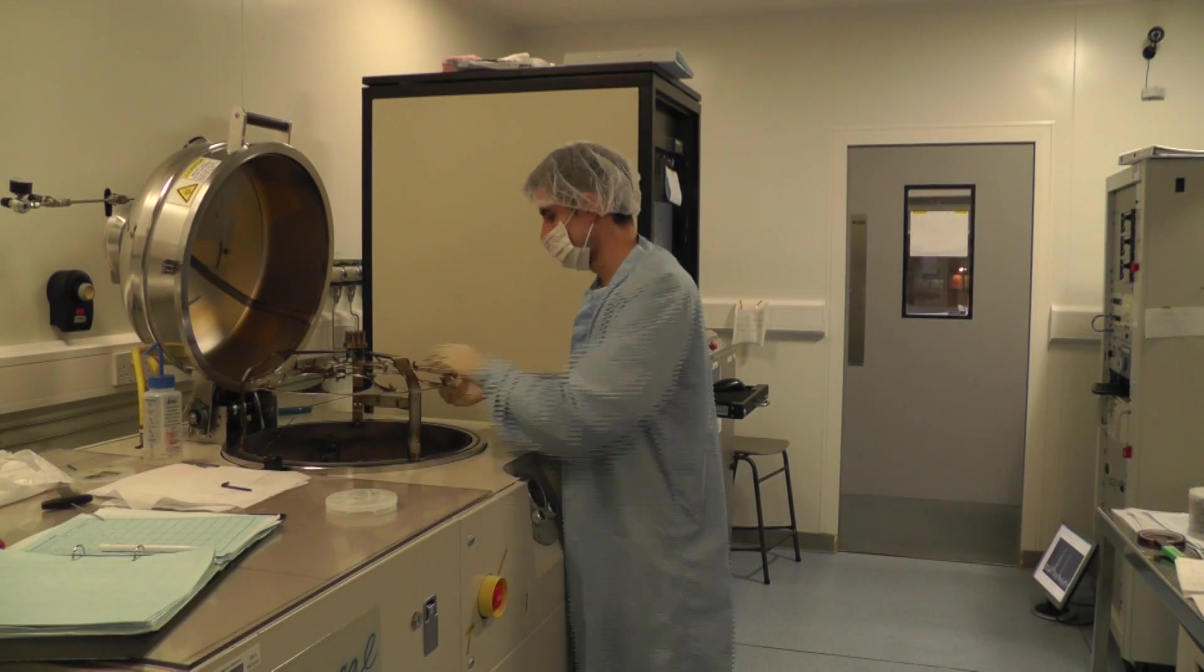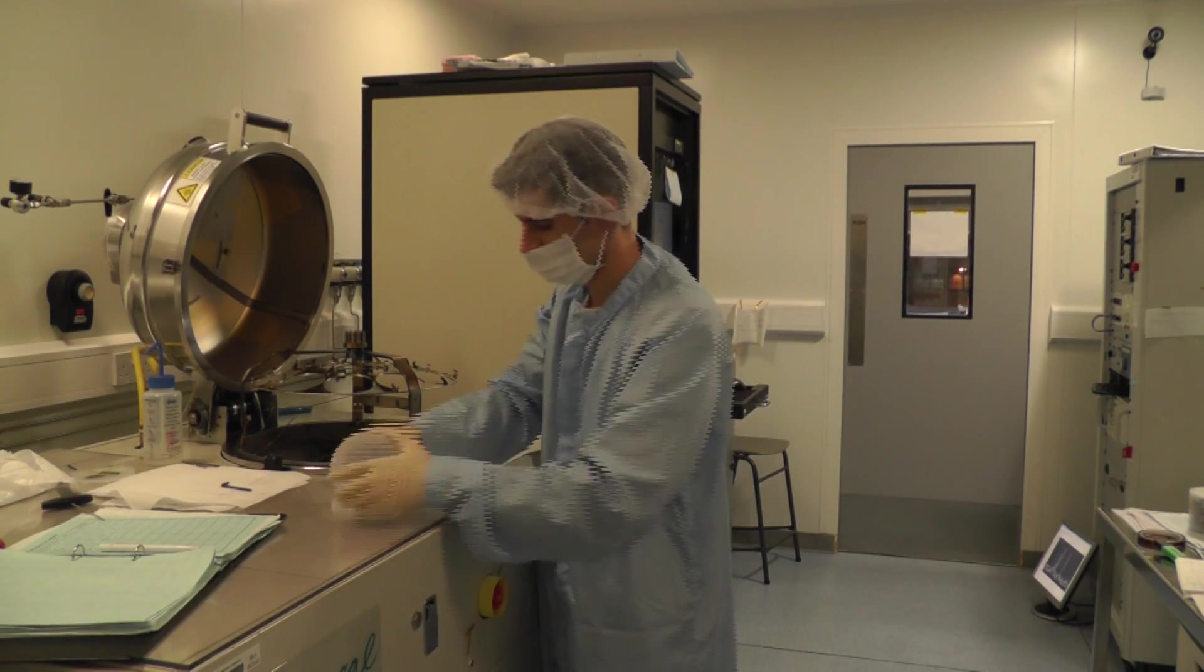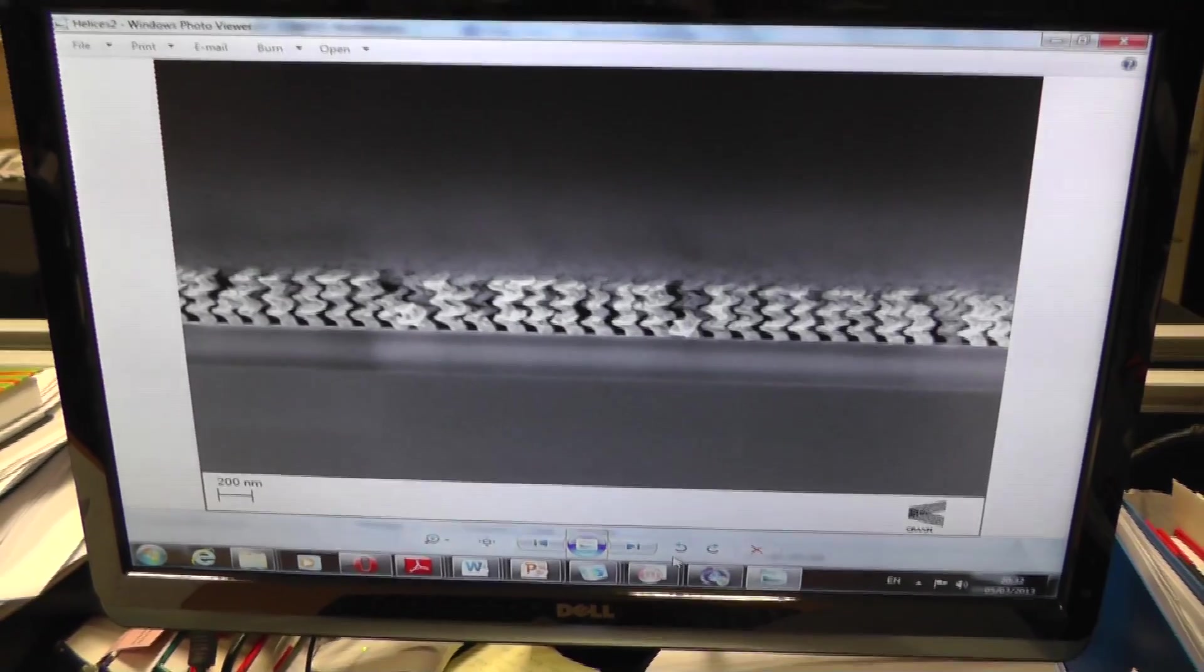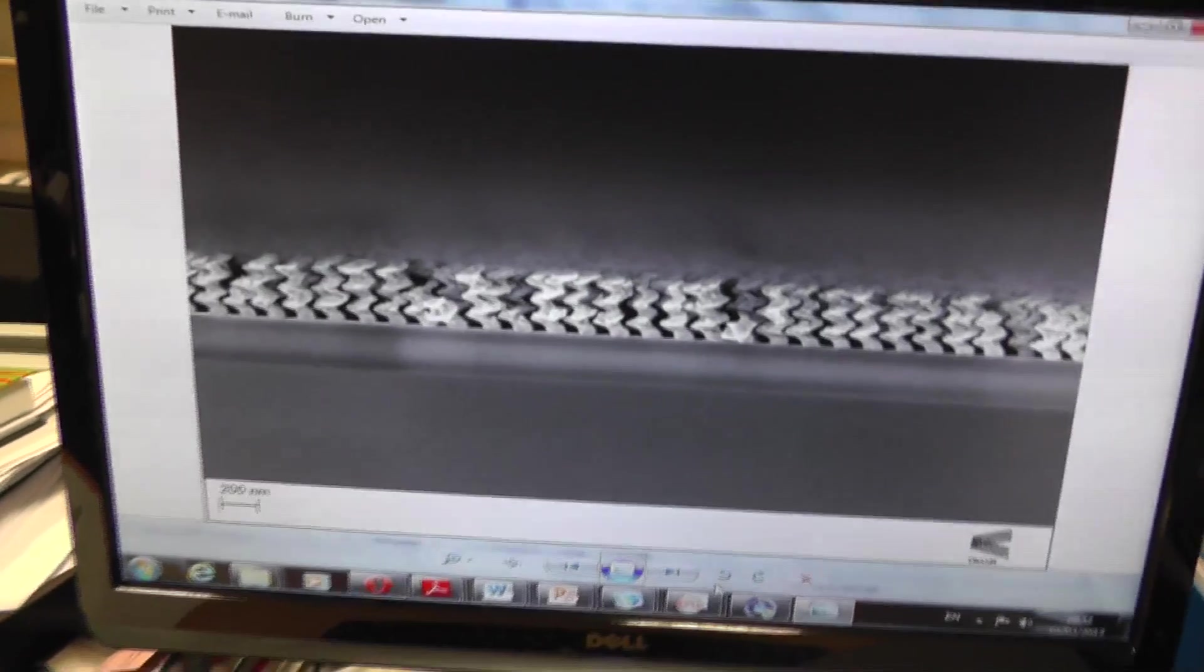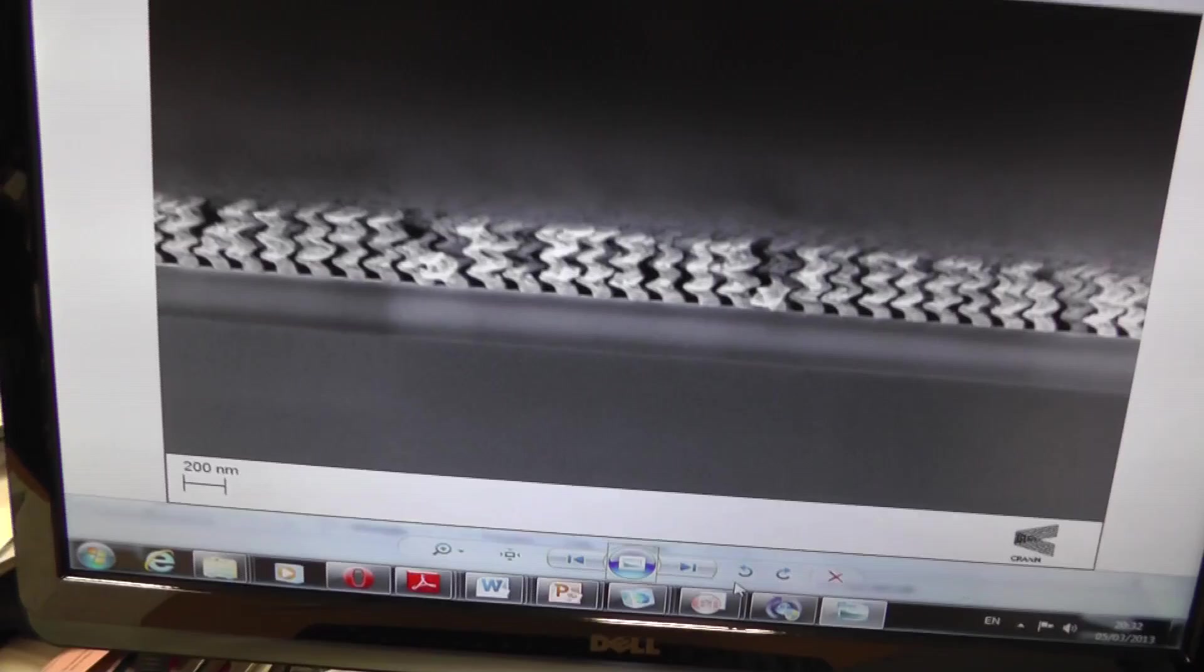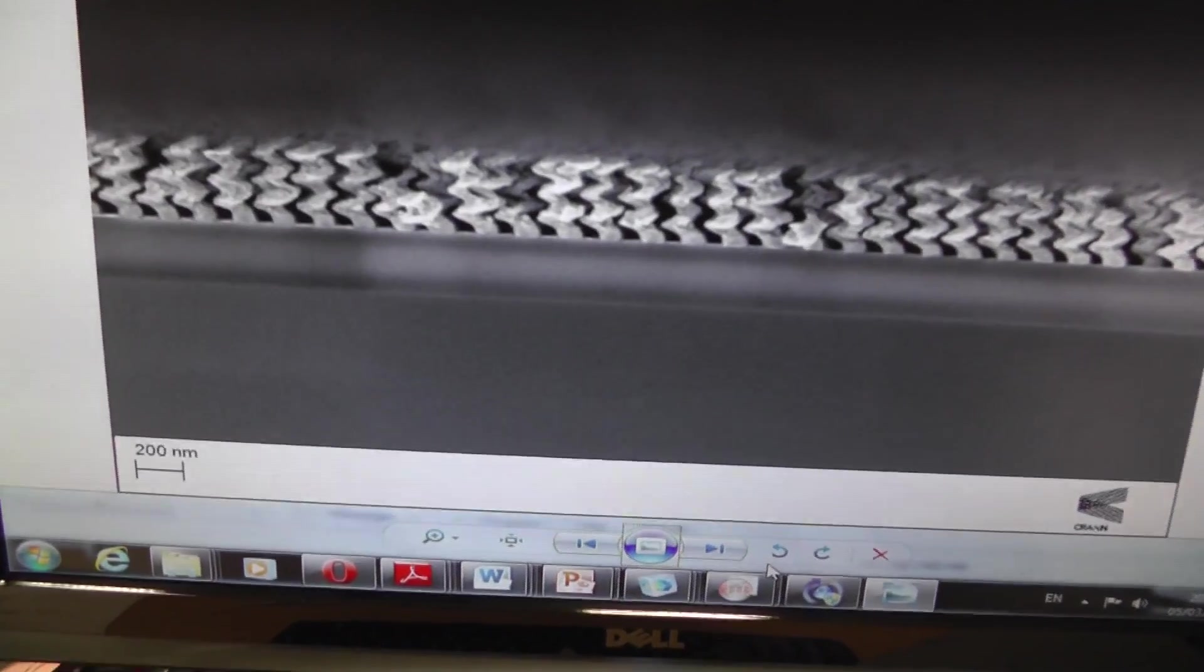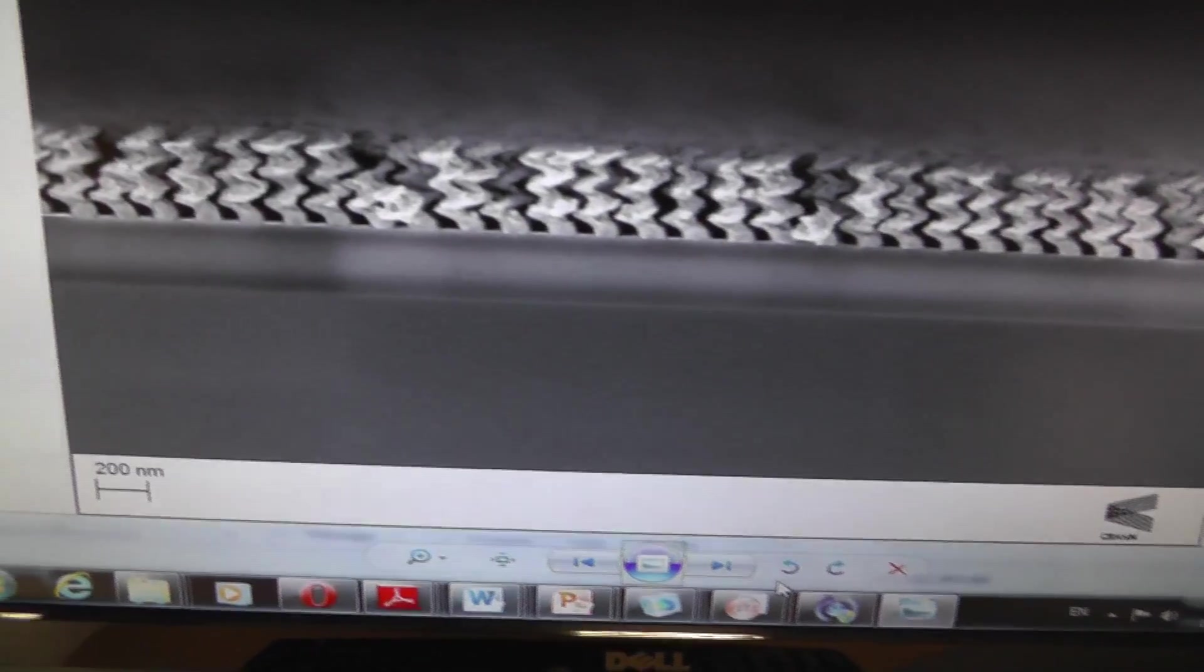Once the growth is finished, samples are removed from the evaporator machine. Then, they will be morphologically characterized by a high resolution electron microscope.